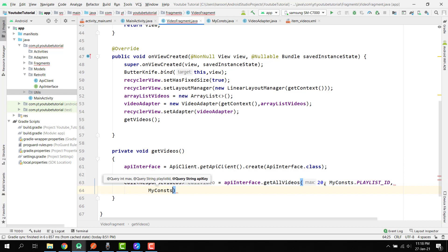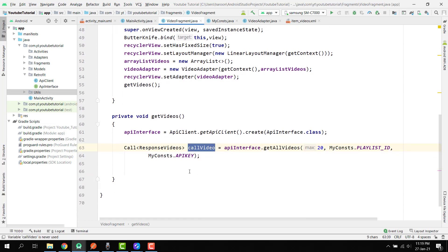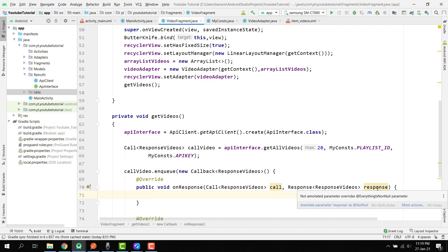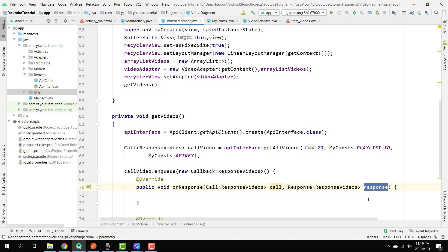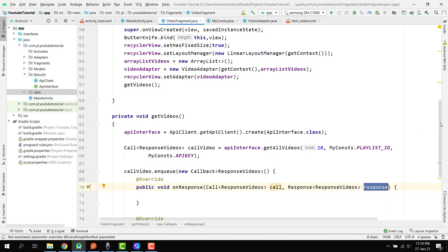Then we also pass MyConstant.apiKey. Now we have callVideo, and we use the enqueue method of Retrofit: callVideo.enqueue with a new Callback. Inside this callback we will receive the JSON response inside the onResponse function.